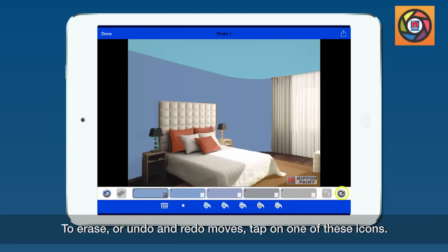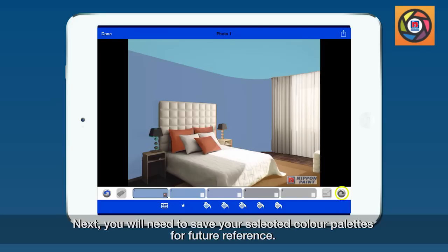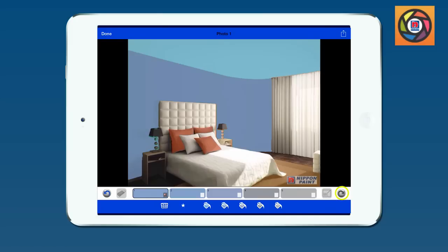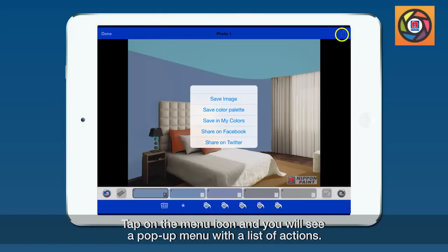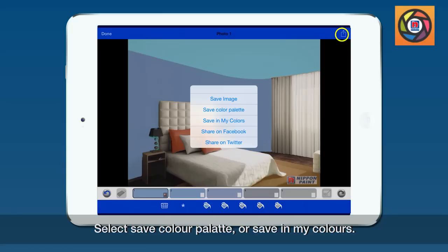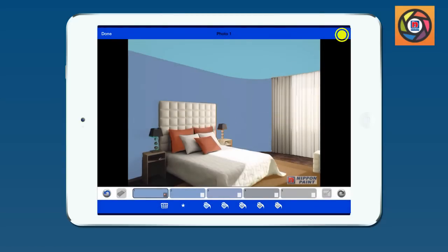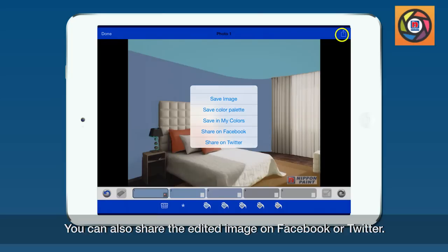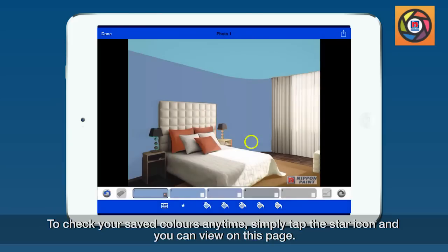Next, you will need to save your selected color palette for future reference. Tap on the menu icon and you will see a pop-up menu with a list of actions. Select 'Save color palette' or 'Save in my colors.' You can also share the edited image on Facebook or Twitter.